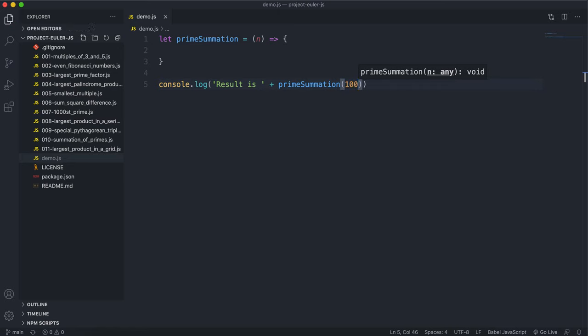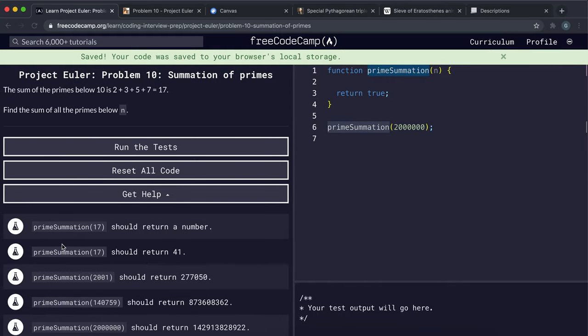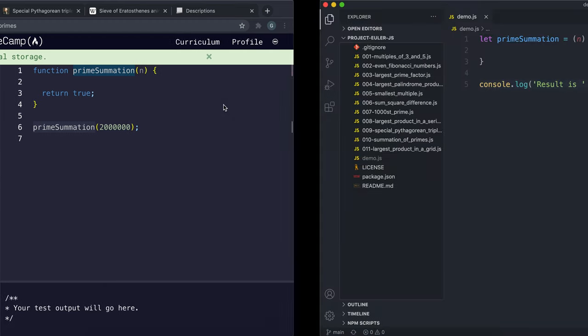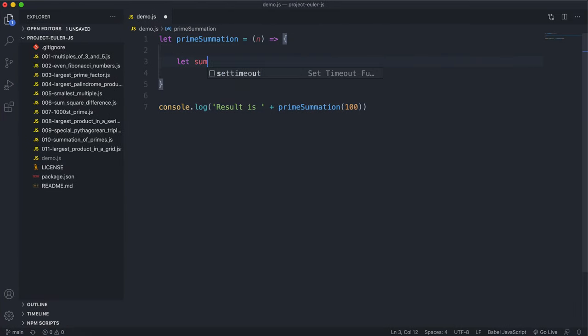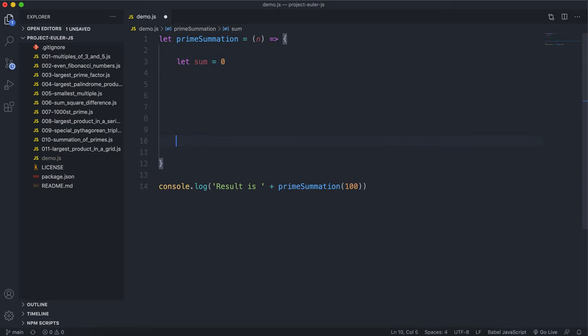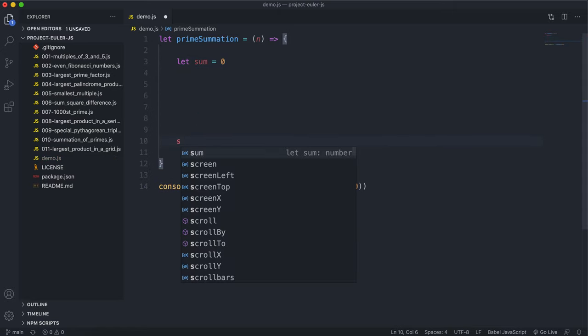The first thing we want to do is create a variable sum and initialize that to zero. At the end of our function, we want to return sum. During our function, we'll be editing sum and adding our values into it.